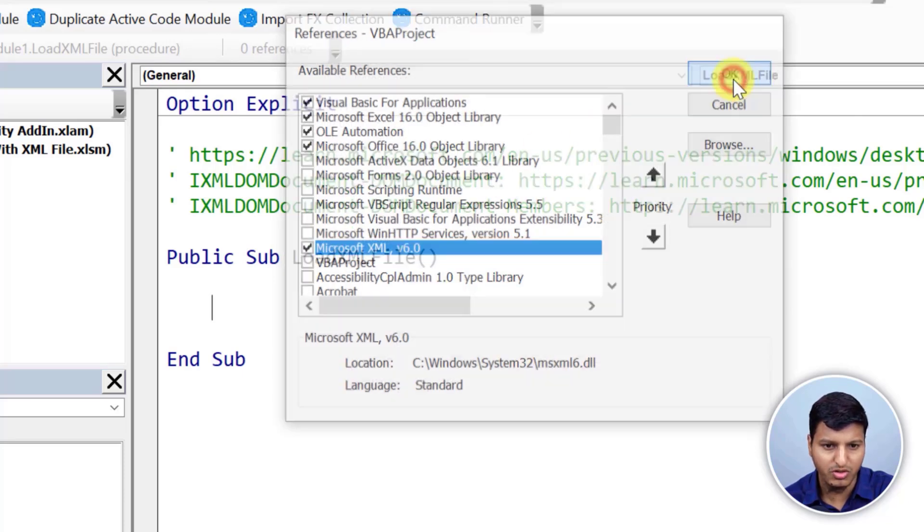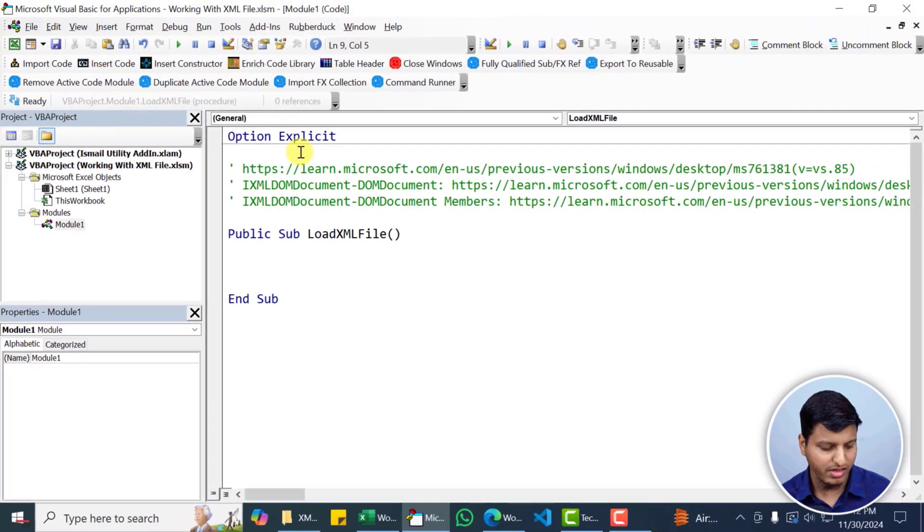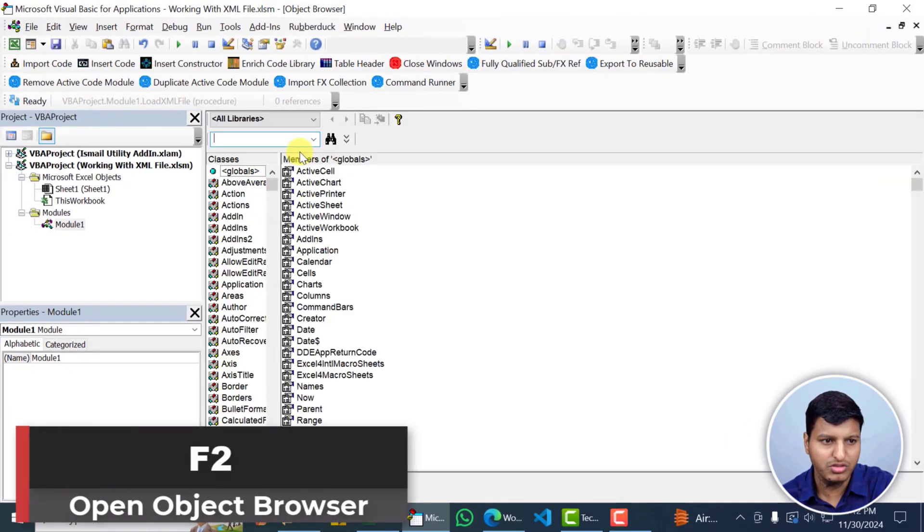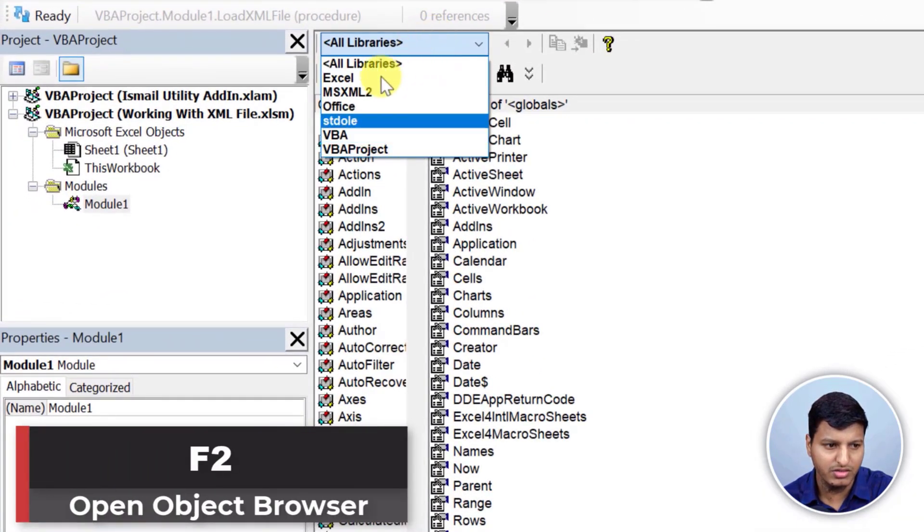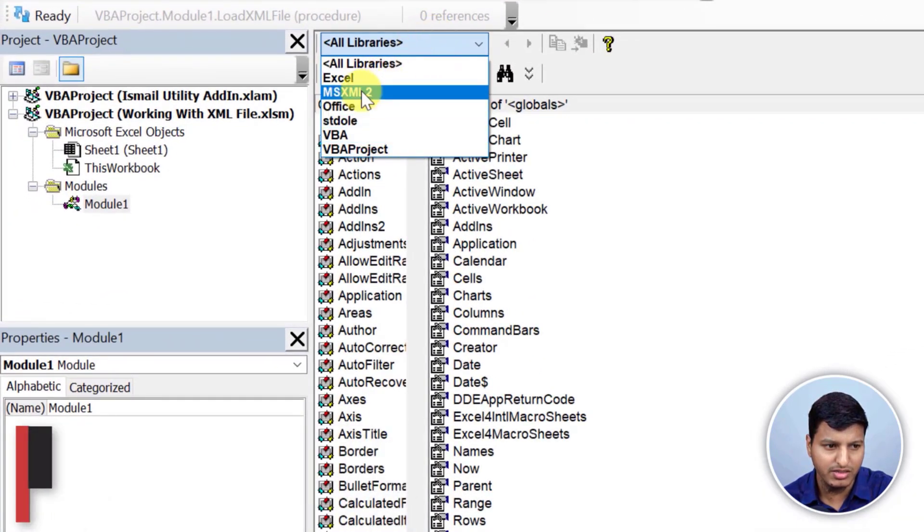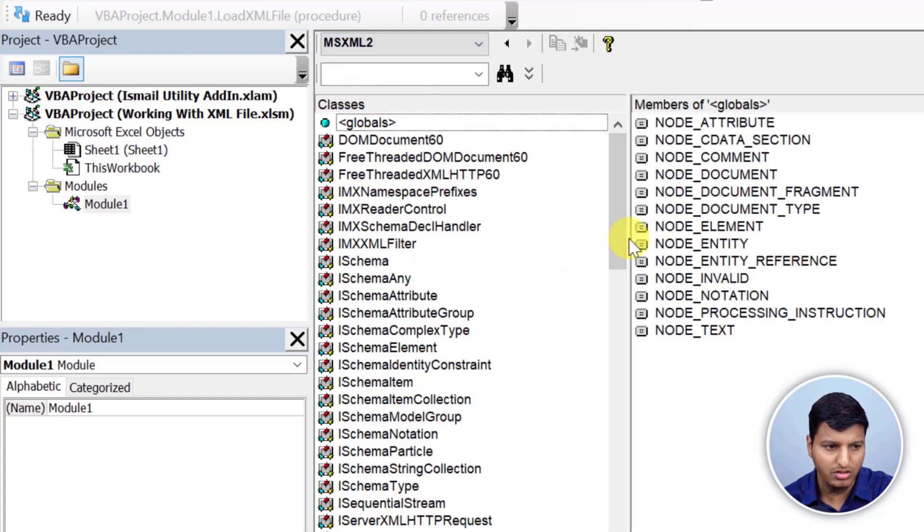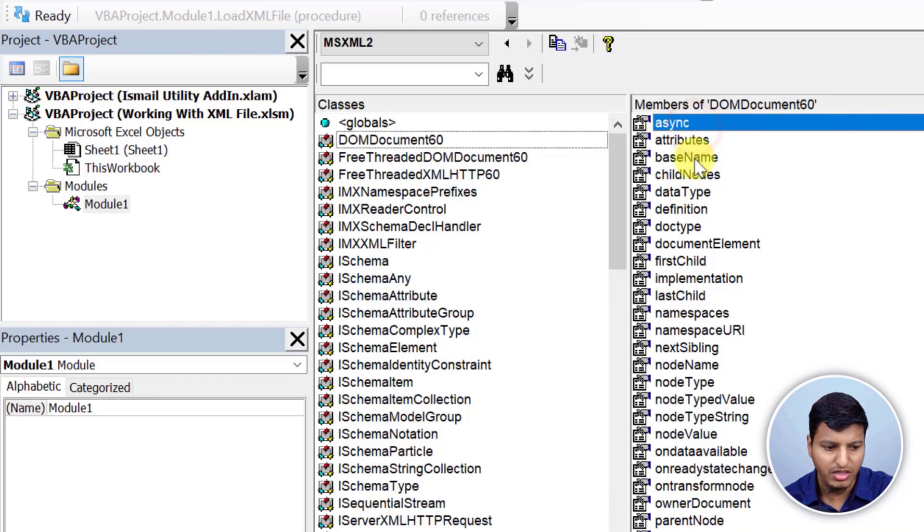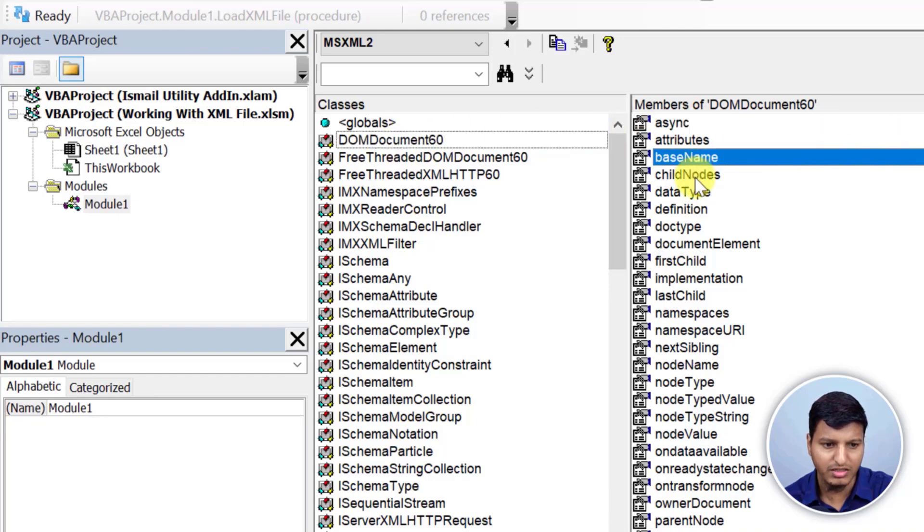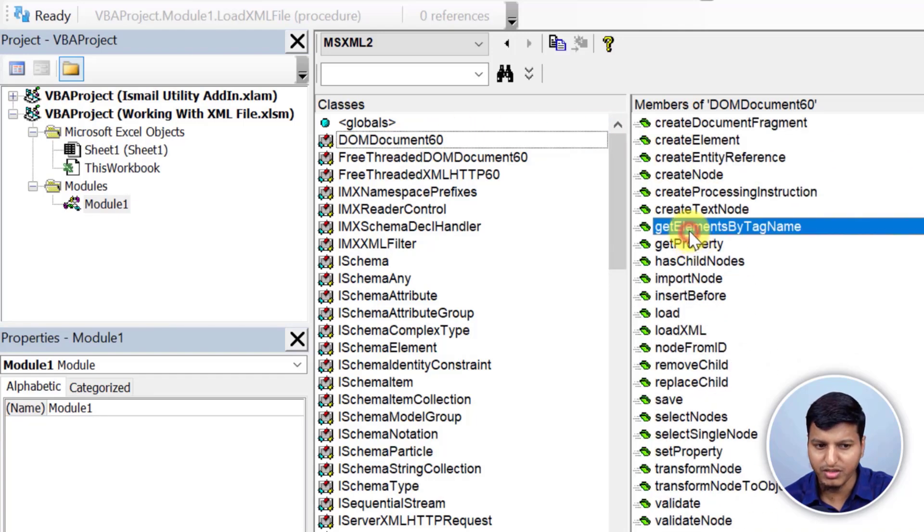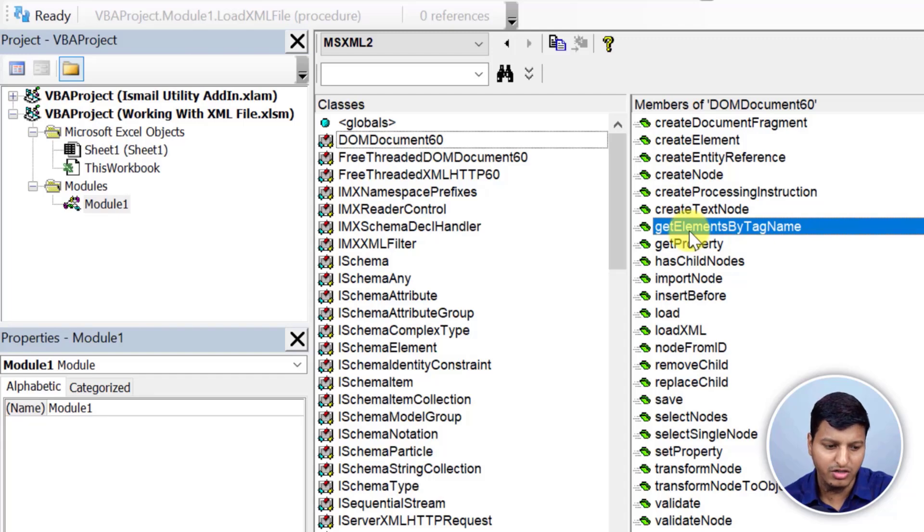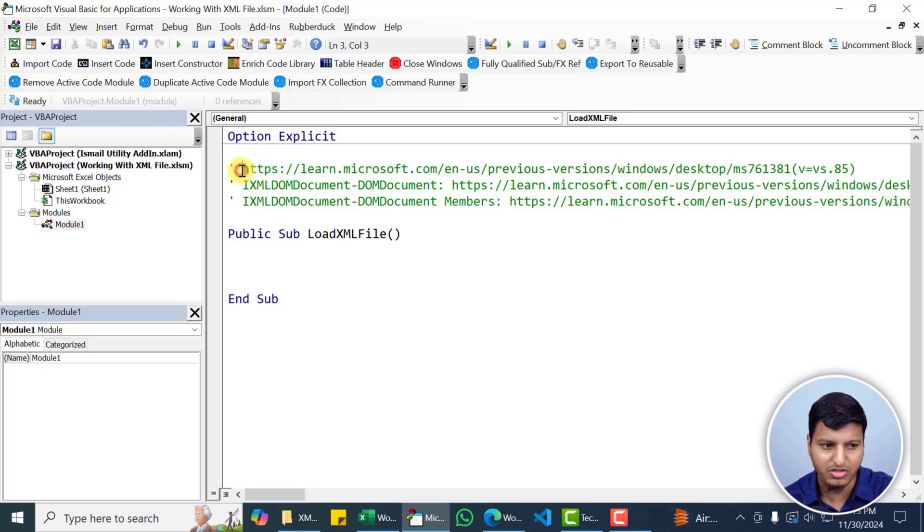You can find the location as well in this section. So checkmark that and press OK. Now you can press F2 to see the object browser and you can select that MSXML2 and then you can see all the classes that is present like DOM document 60. You can select any one of these methods and properties and you can see the documentation for that one.